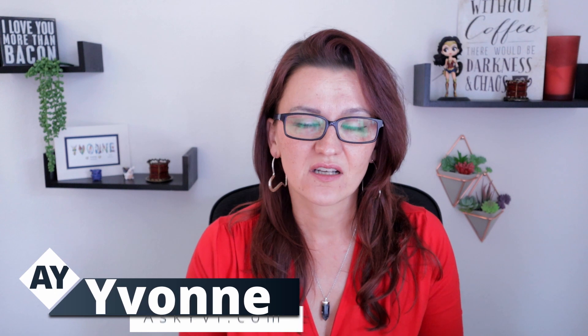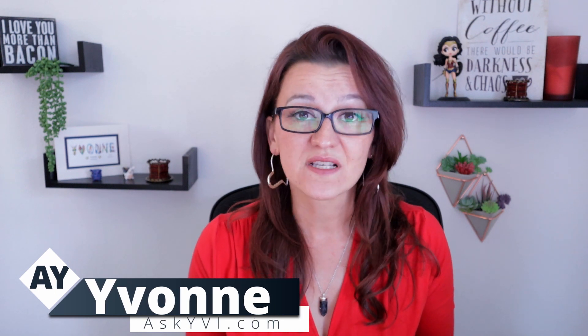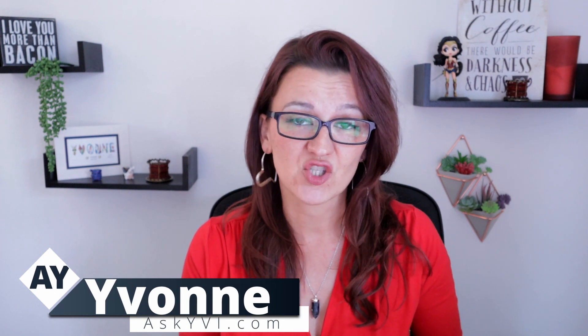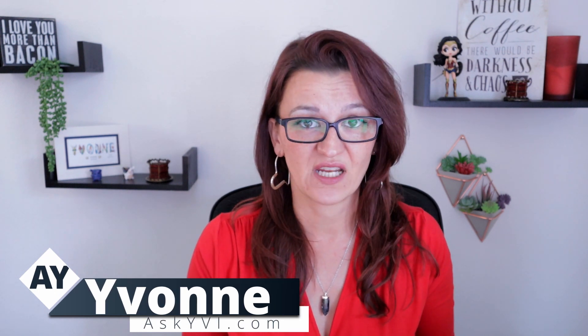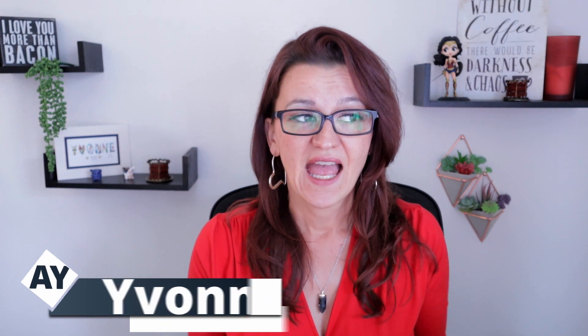Hi everybody, I'm Yvonne with AskEV.com and I am a business efficiency consultant for digital entrepreneurs. And today you are getting the long awaited redo of my inbox zero video.